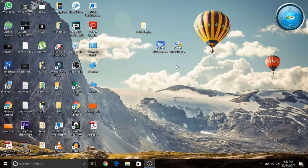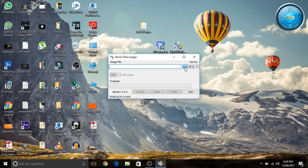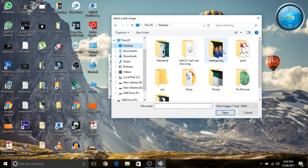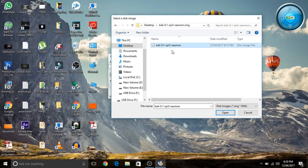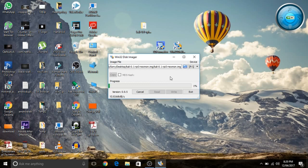Now open another software known as Win32 Disk Imager. Select drive F, then click the browse button and browse for the ISO file of Kali Linux — this file link is also given in the description. Click Open, then click Write, and confirm Yes. This will take a long time, around 20 to 30 minutes depending on the speed of your computer. After the installation is done, just remove the SD card.